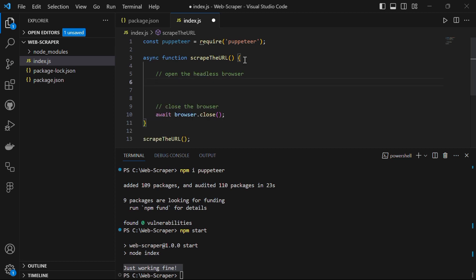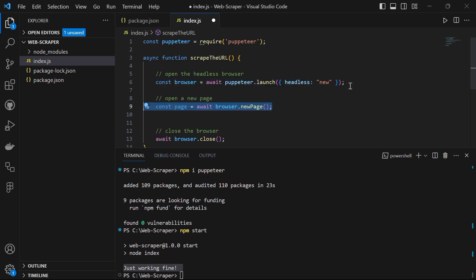Back to our async function — the first thing to add is const browser = await puppeteer.launch with headless set to 'new'. This launches a new headless browser using Puppeteer, which we use to navigate web pages and perform actions. Then we have const page = await browser.newPage(), which creates a new tab or page inside the browser, used to interact with web content and execute JavaScript on web pages.